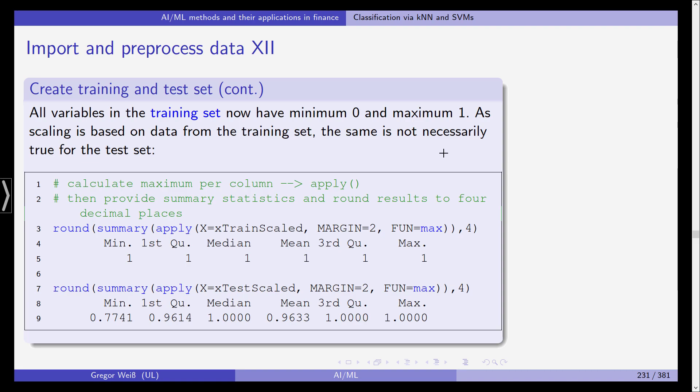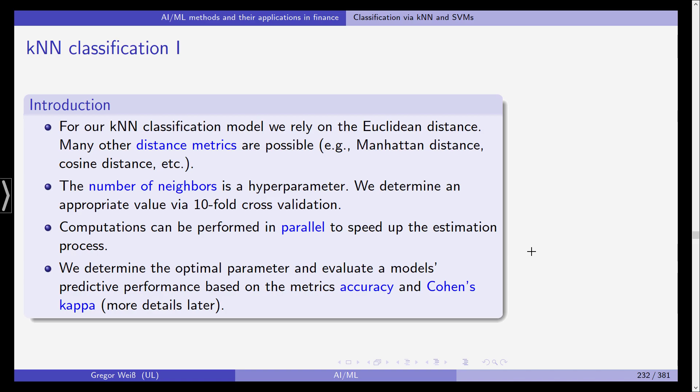So all variables in the training set have a minimum of zero and a maximum of one and it's monotonally scaled in between. And as scaling is based on data from the training set the same is not necessarily true for the test set.